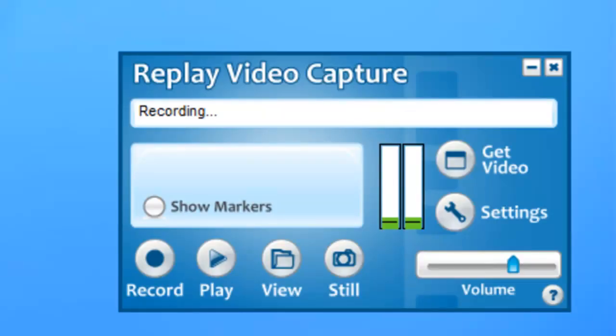Using Replay Video Capture to capture a webinar is really easy. Replay Video Capture has settings built into it to make it simple to set up the program so that you can know that you'll be capturing your webinar flawlessly. Let me show you what I mean.